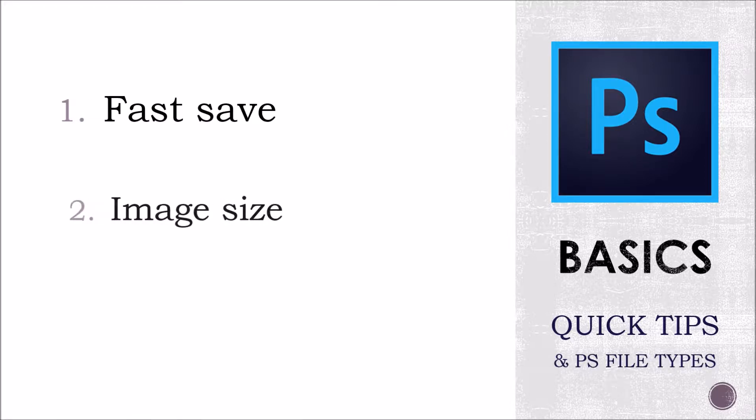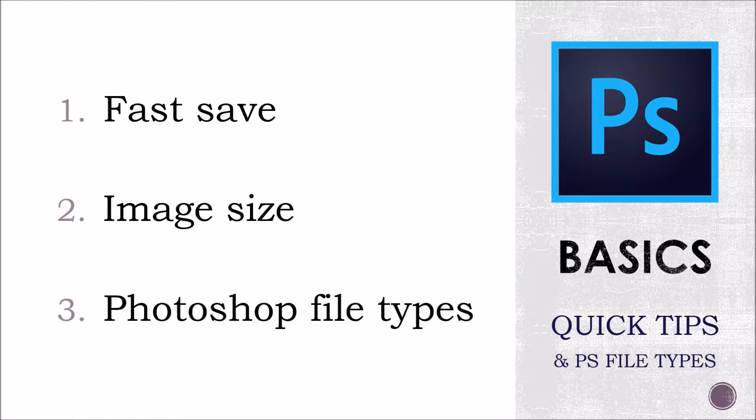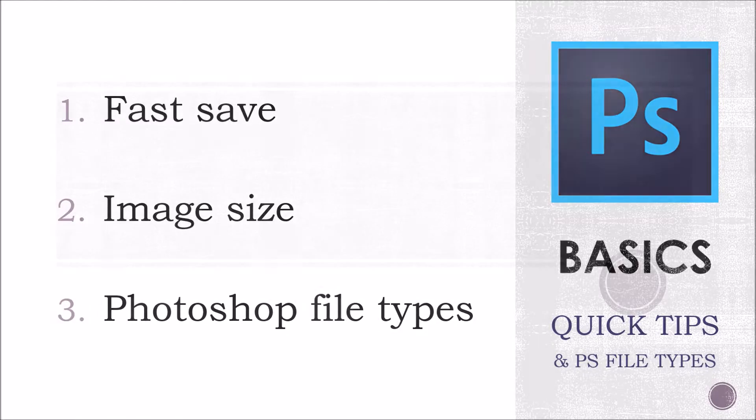Number one, Fast Save, number two, Image Size, and number three, Photoshop file types. Let's start with number one, Fast Save.